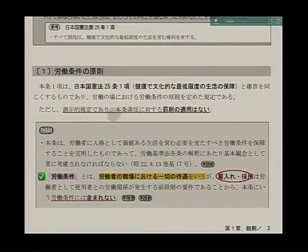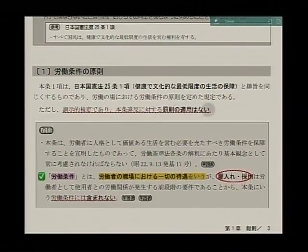では、労働条件の原則、さらに細かく見ていきたいと思うんですけれども、まず、一番の労働条件の原則についてですけれども、3行目、これはね、あくまでも訓示的規定、スローガンだと思っていただいたら結構です。本条違反に対する罰則の適用はありませんよということですね。